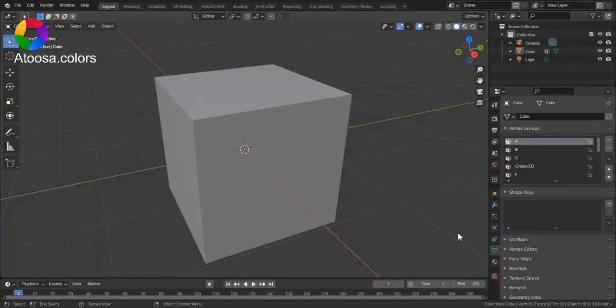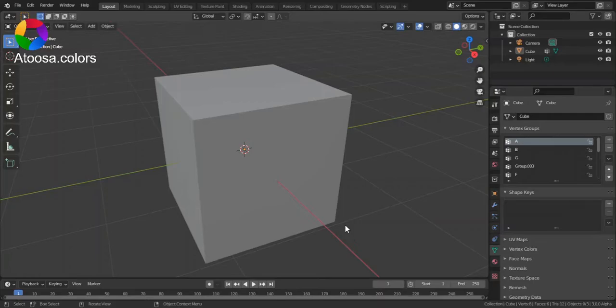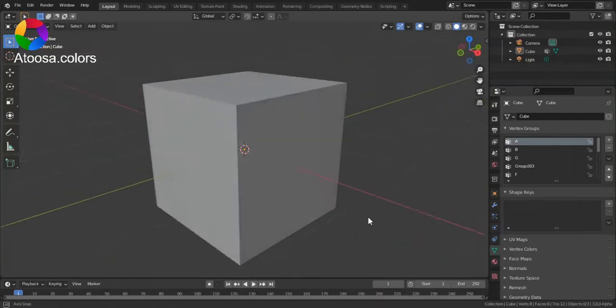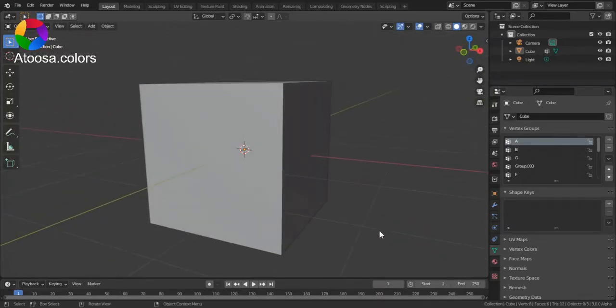Hello everyone, welcome to this video. In this video I'm going to show you how you can search panels in Blender.